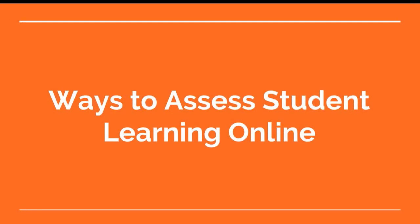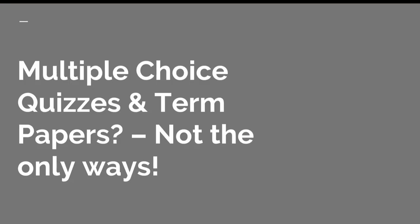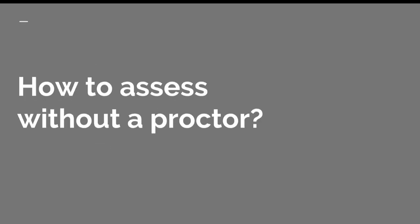Here are some ways in which you can assess student learning when you are teaching online. Multiple choice quizzes and term papers are not the only way you can assess student learning when having students submit their work online.